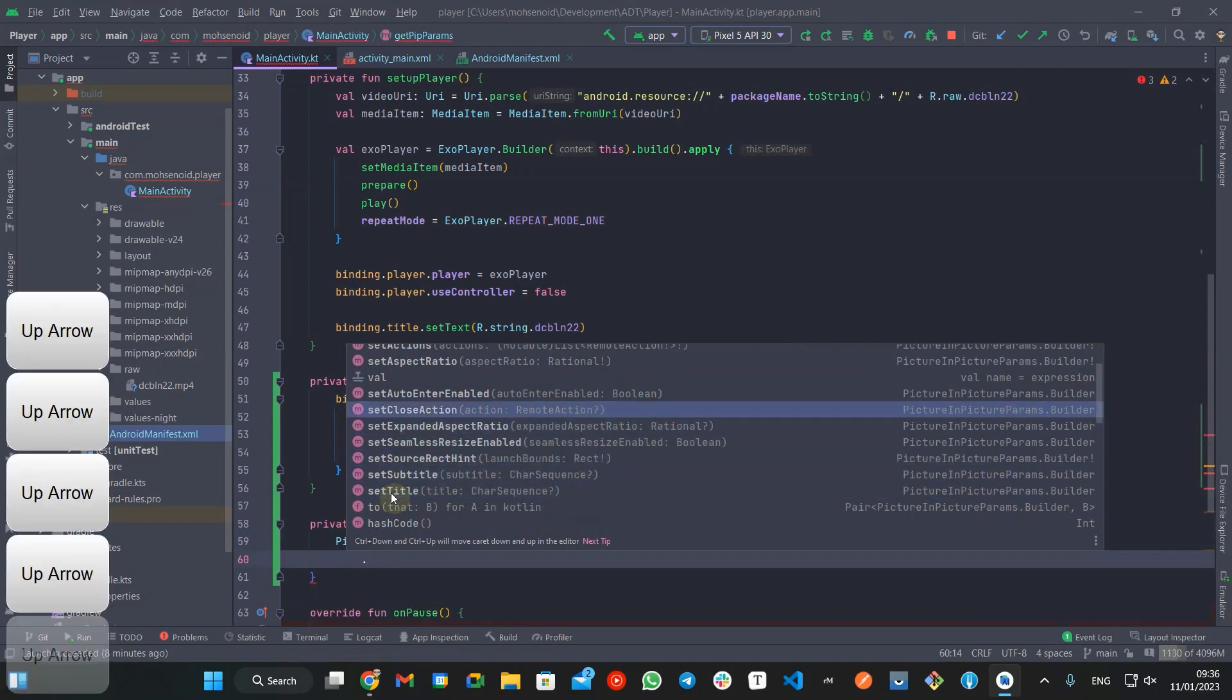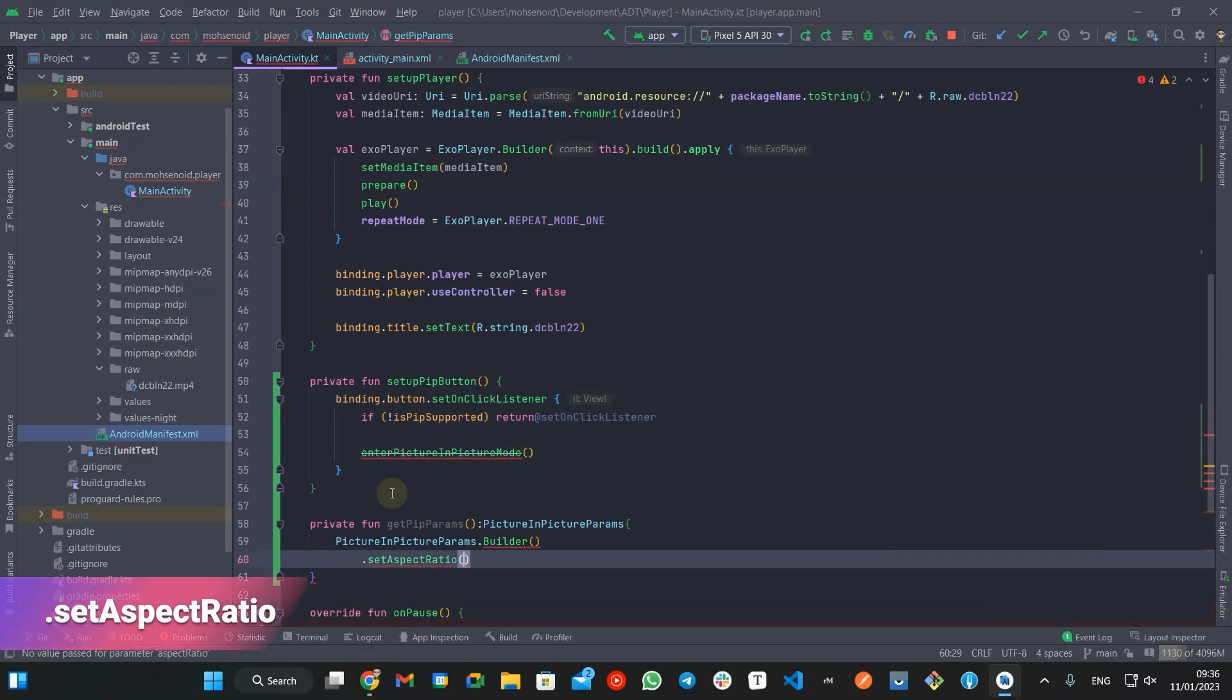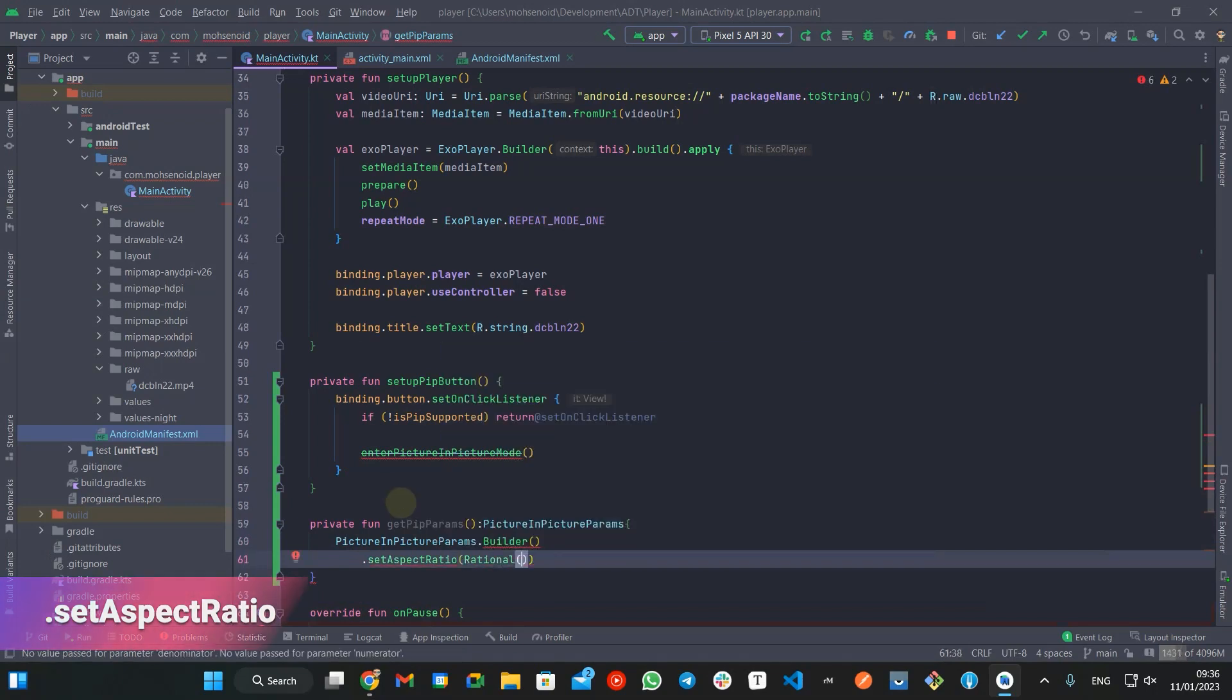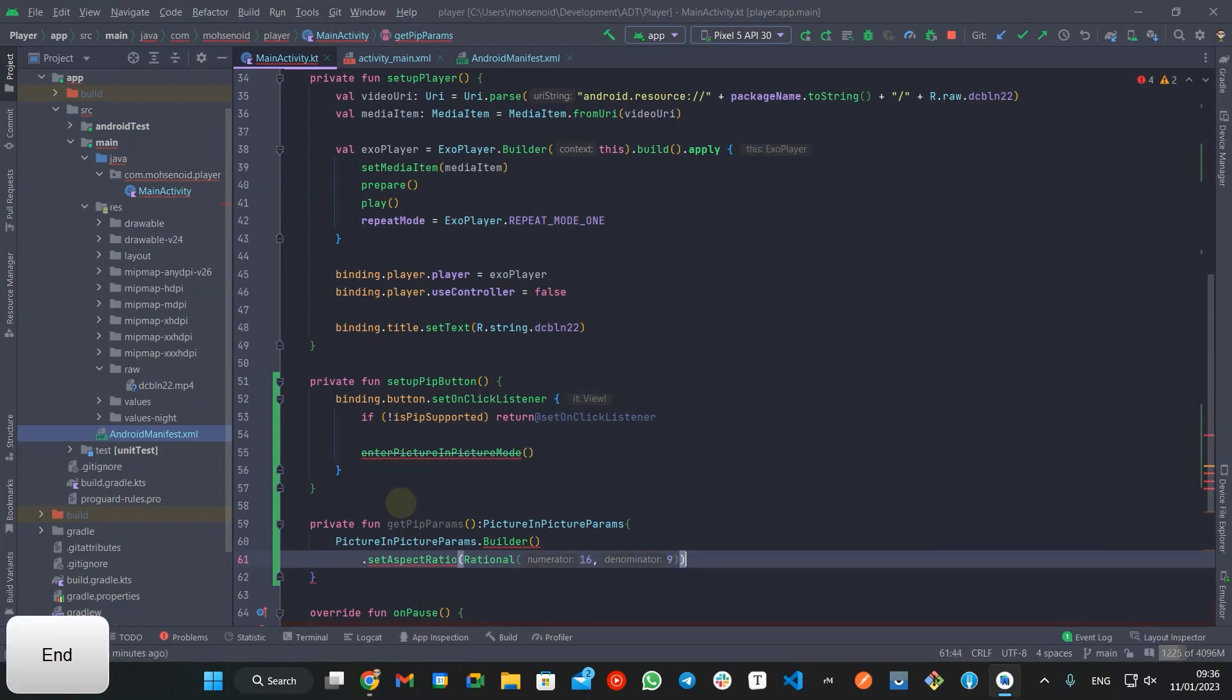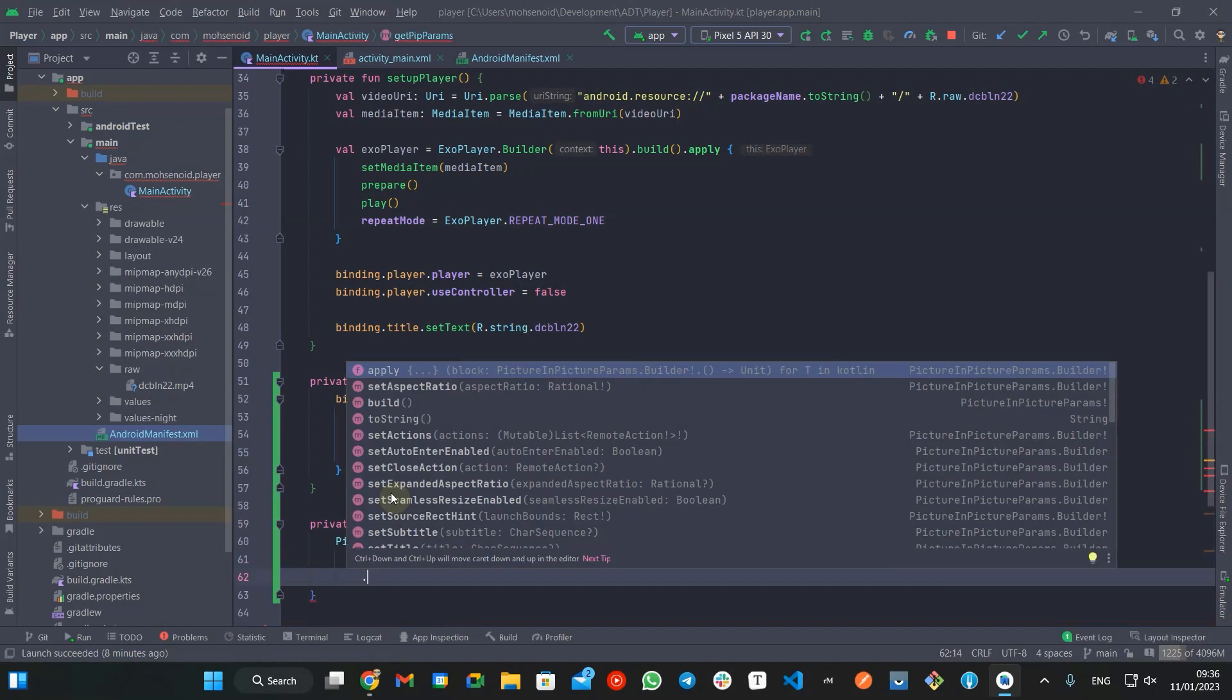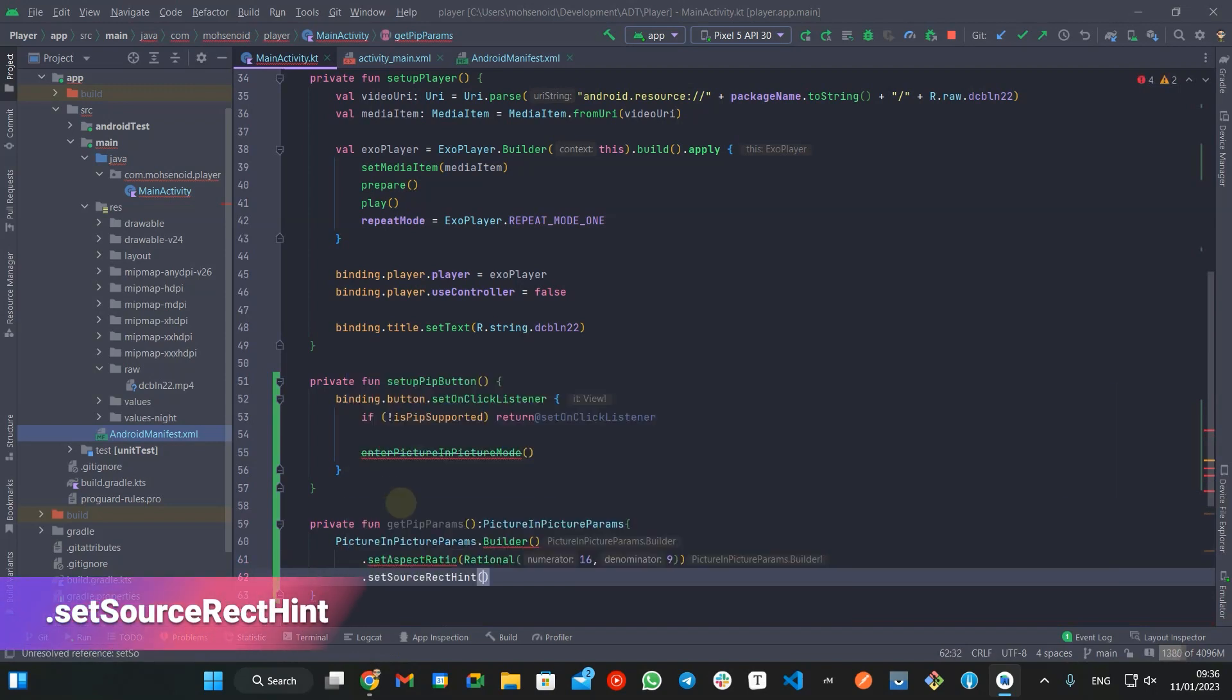In this example, I will set aspect ratio of the picture in picture window based on my video, which is 16 to 9. I will also set source rectangle hint, which will be used by the system for a smooth transition between picture in picture and full screen mode.